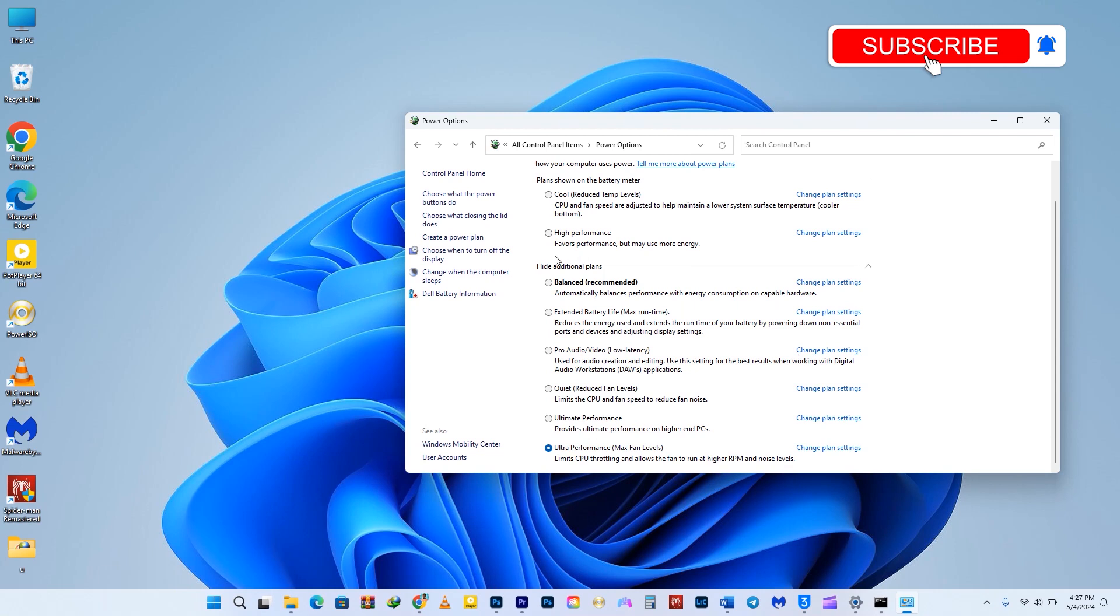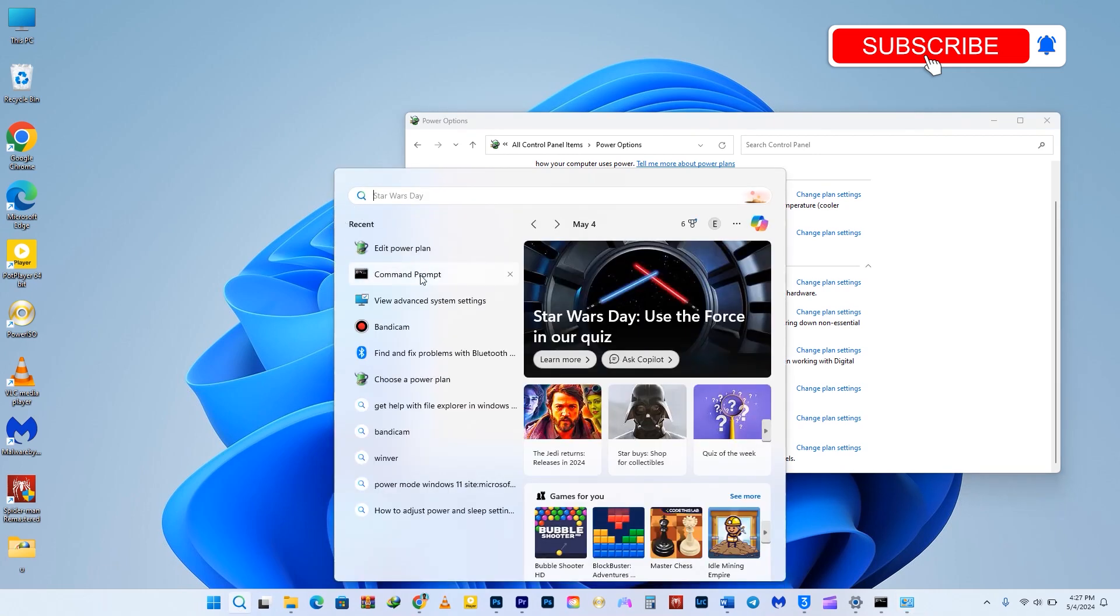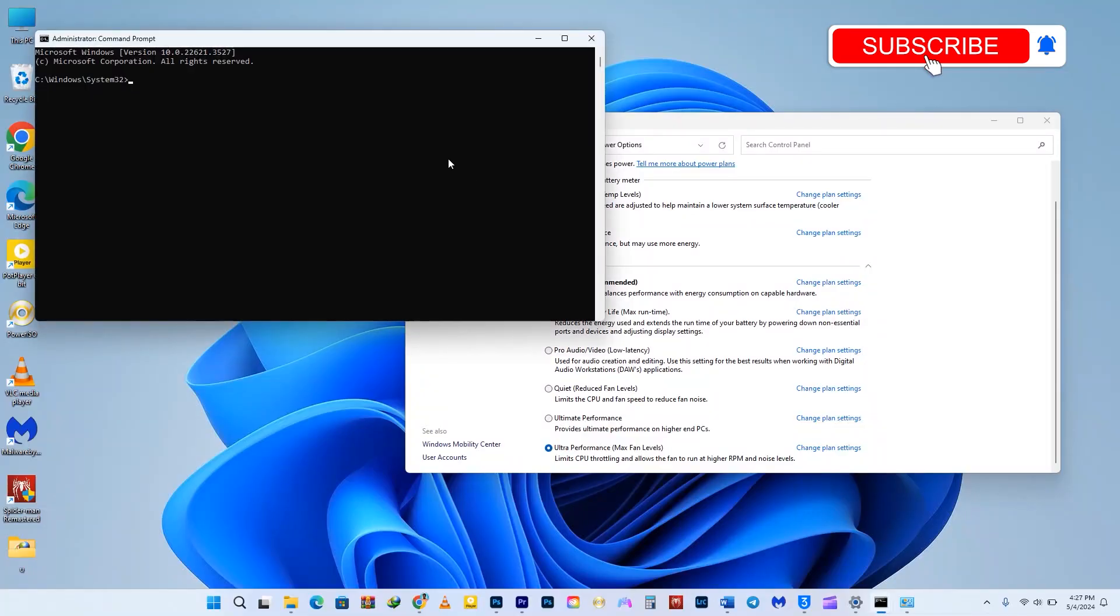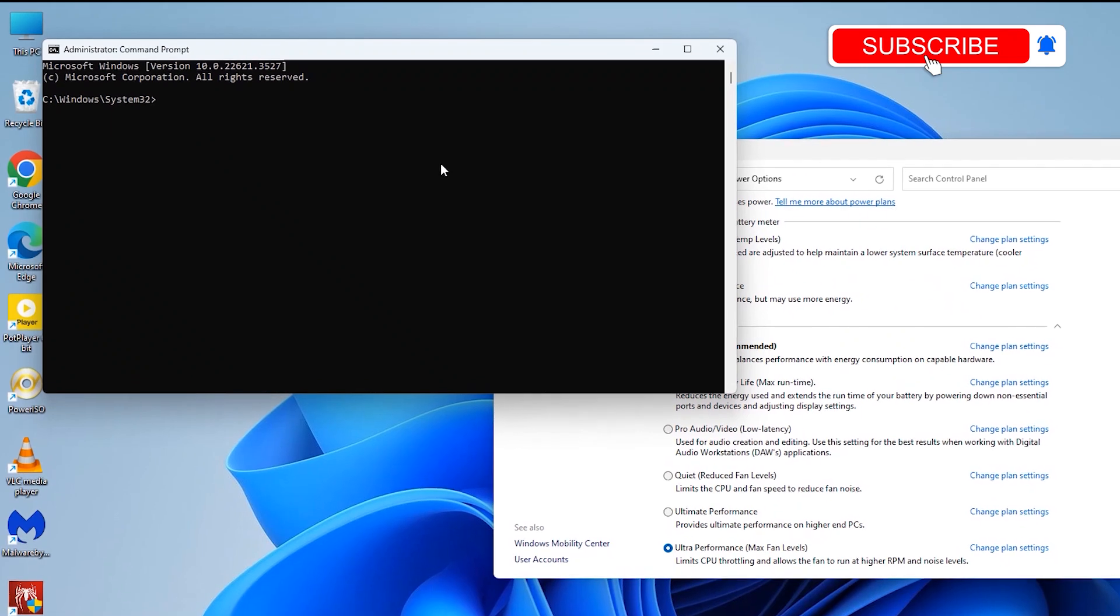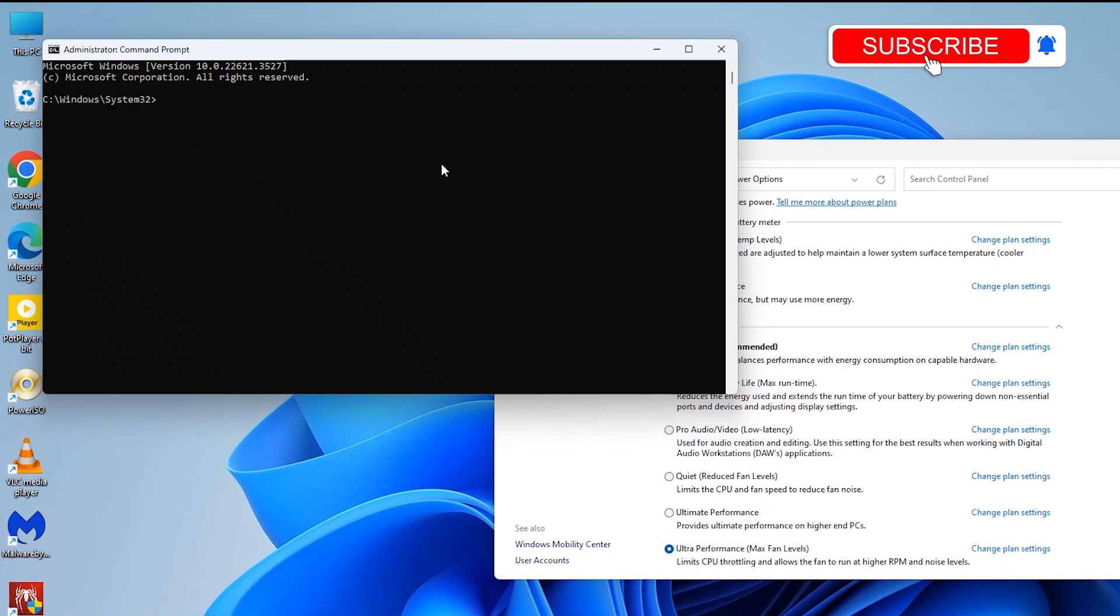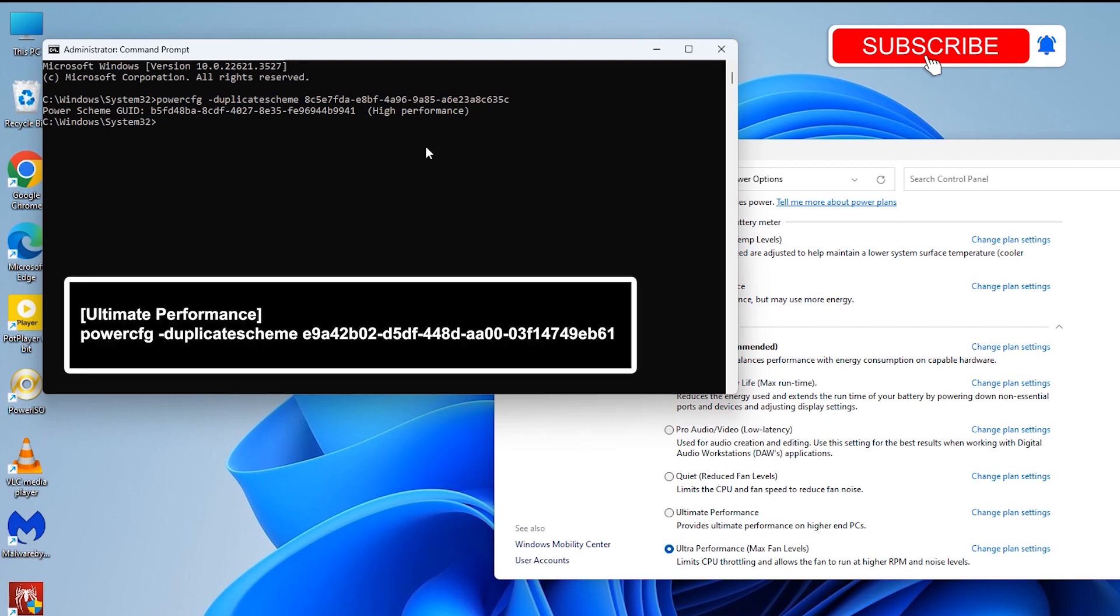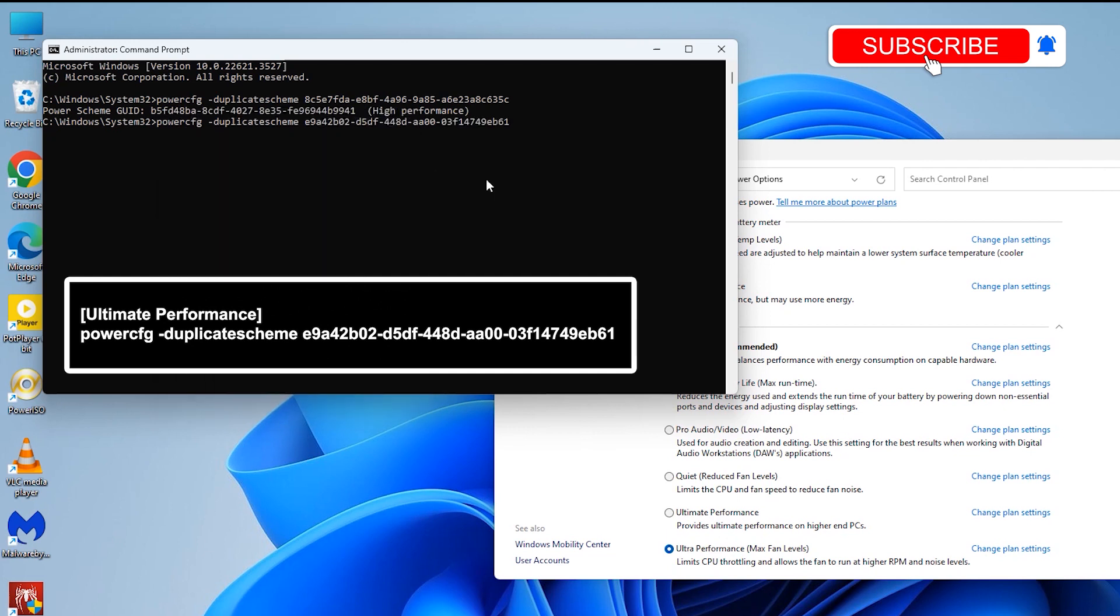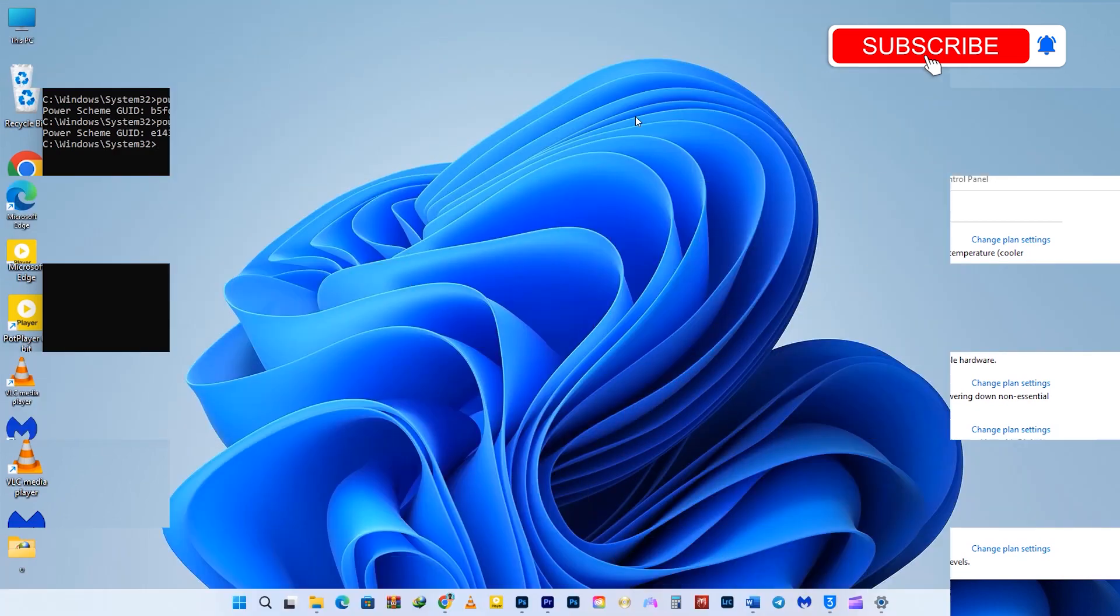If you don't have the option for high performance or ultimate performance power plan, you can enable them with Command Prompt. Go to your Windows icon, type CMD, and run it as administrator. I have put the commands in the description below. You can copy and paste them. For high performance, copy this command and paste it in CMD. For ultimate performance, copy this and paste it in the command prompt. This is how you can enable high performance and ultra performance power plans using the command line.